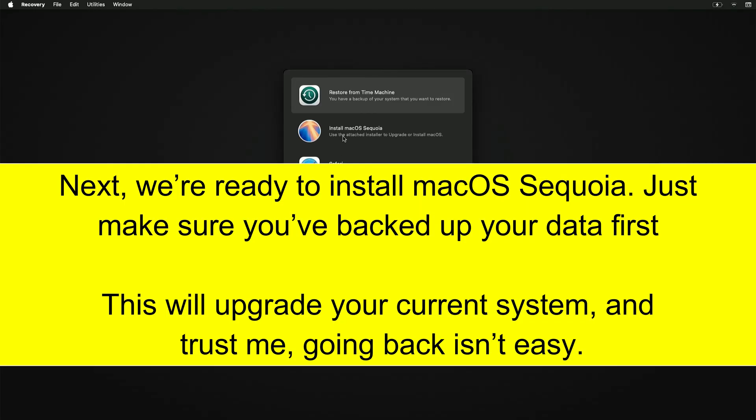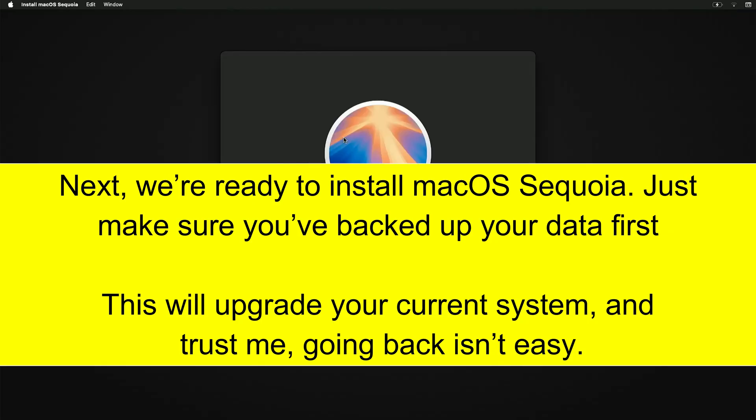Next, we're ready to install macOS Sequoia. Just make sure you've backed up your data first. This will upgrade your current system, and trust me, going back isn't easy.